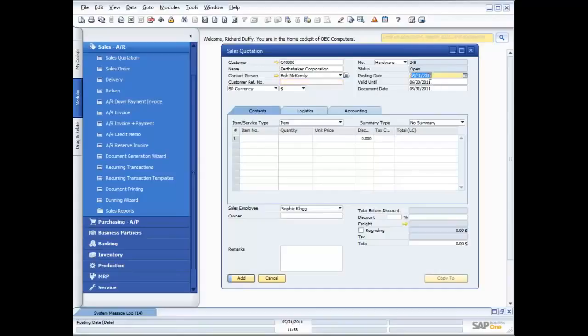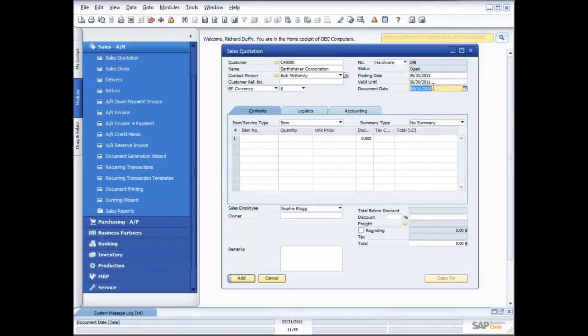I can go across here and specify the posting date. A sales quotation itself doesn't create any accounting entries — when I turn the sales quotation into an order or into a delivery, that's when it creates those accounting transactions, and that's where the posting date becomes valid. I can also put in a valid-until date and a document date, overriding those if I have the rights and my system is configured accordingly.